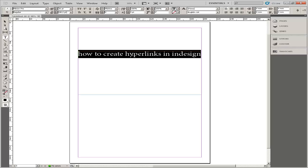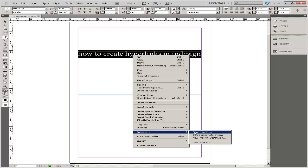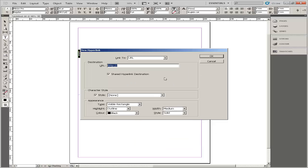Right click the selected object, choose Interactive from the popup menu, then select New Hyperlink from the next popup menu. This opens the New Hyperlink dialog box.